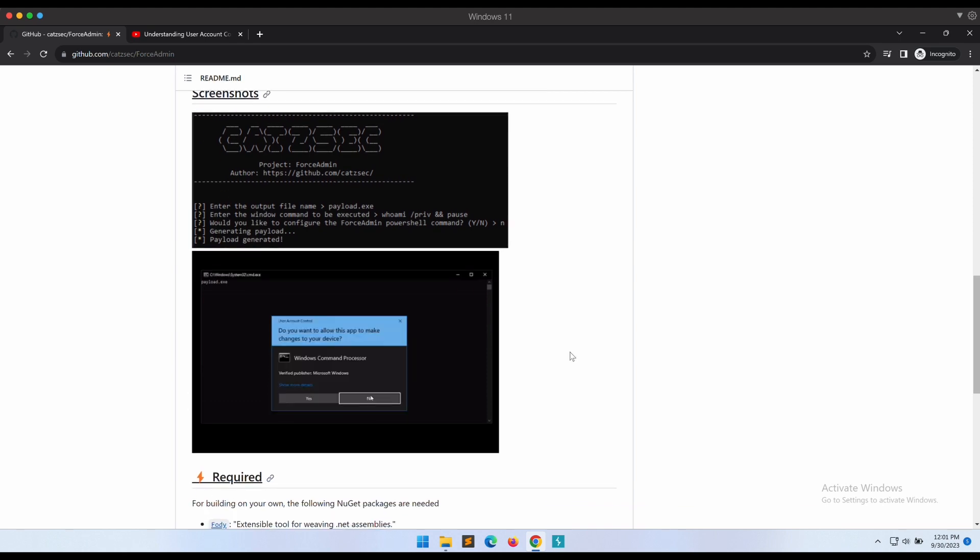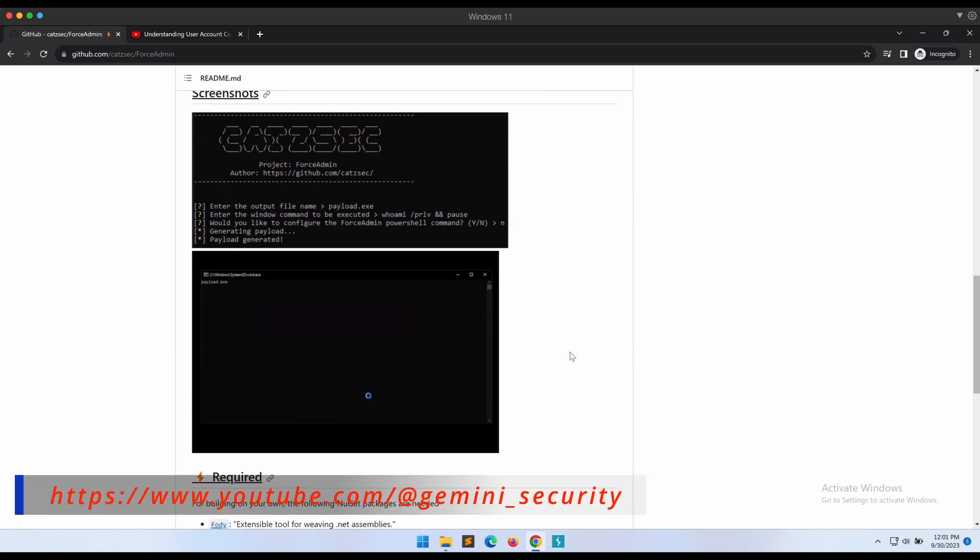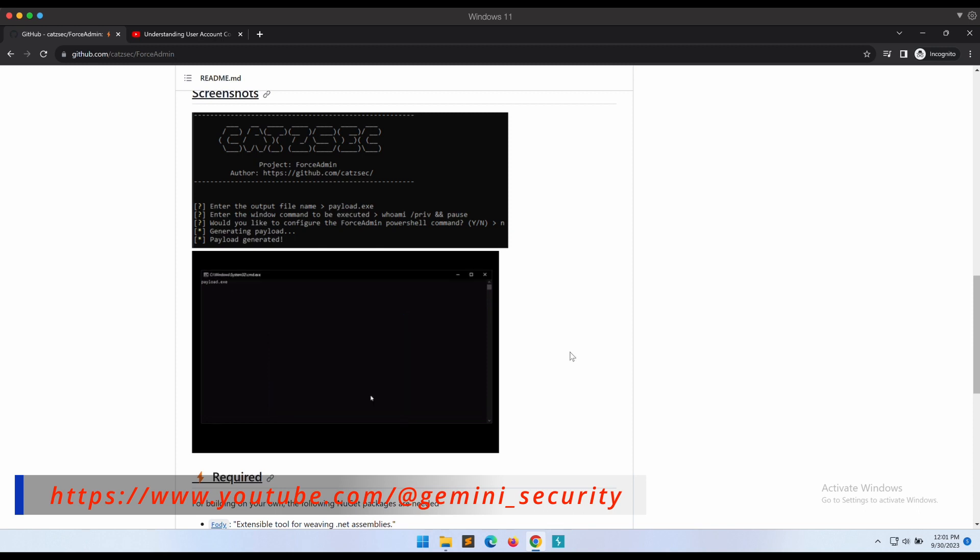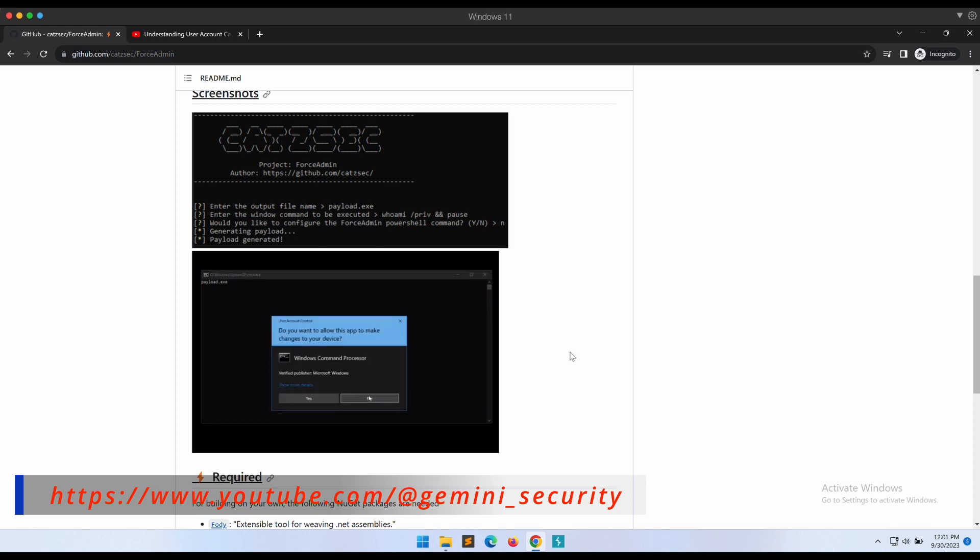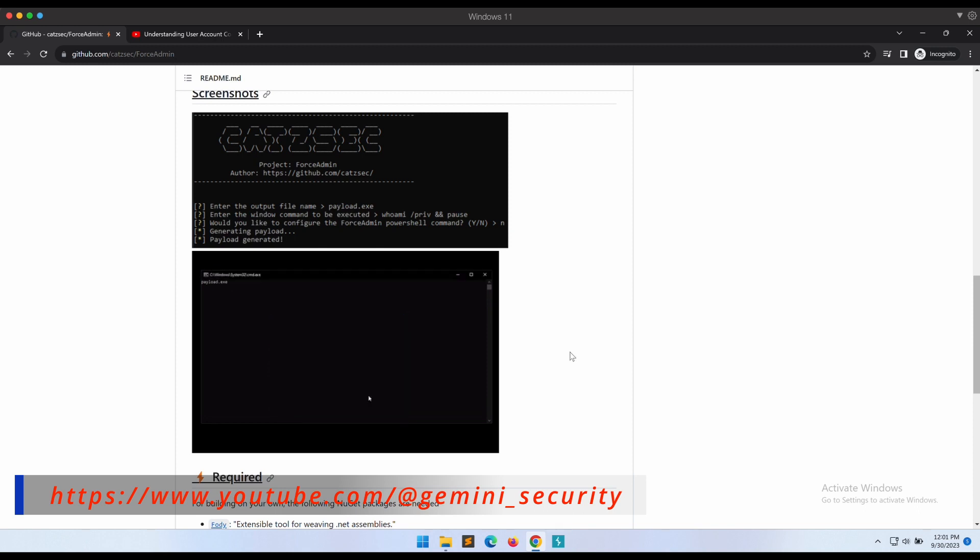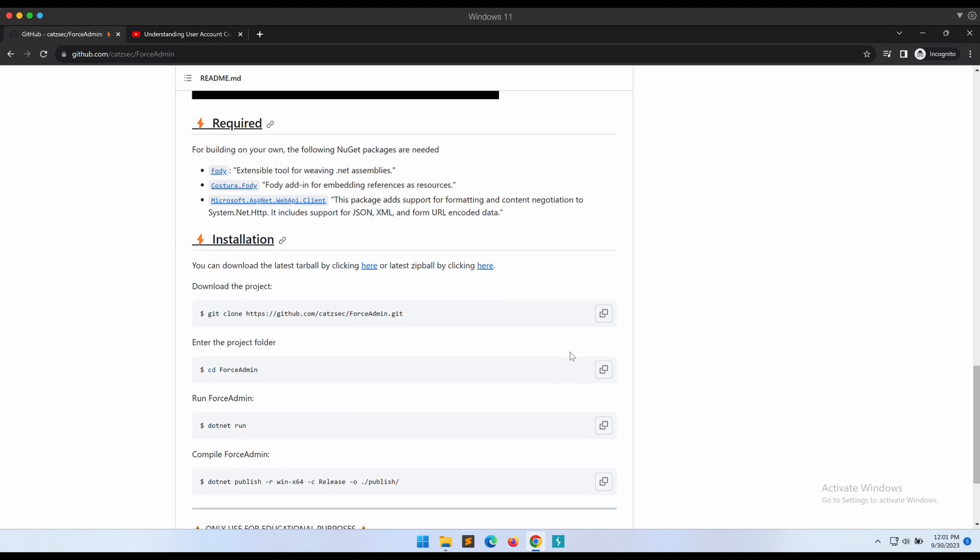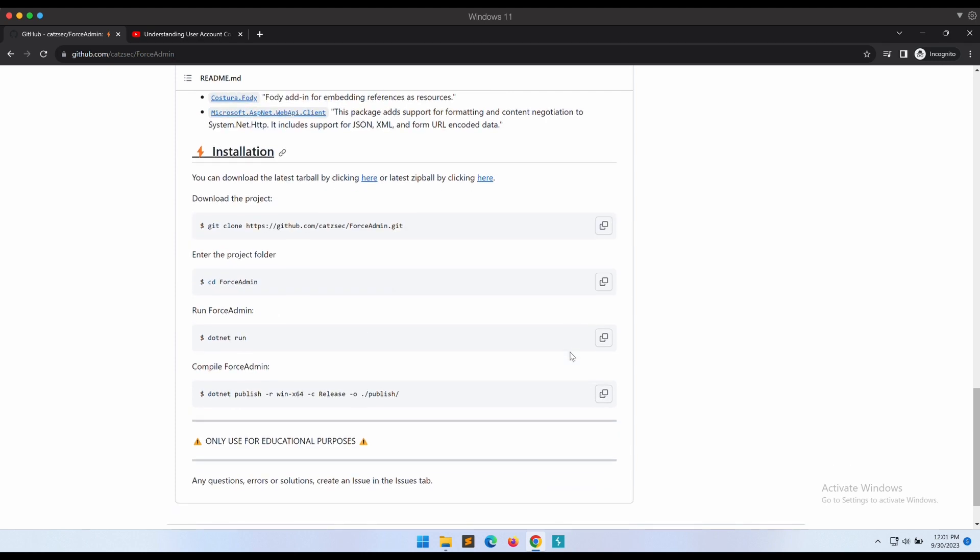I can see this technique being successful if your end user victim is not technical enough to understand the implications of clicking yes on the UAC prompt. With that being said, let's get started.